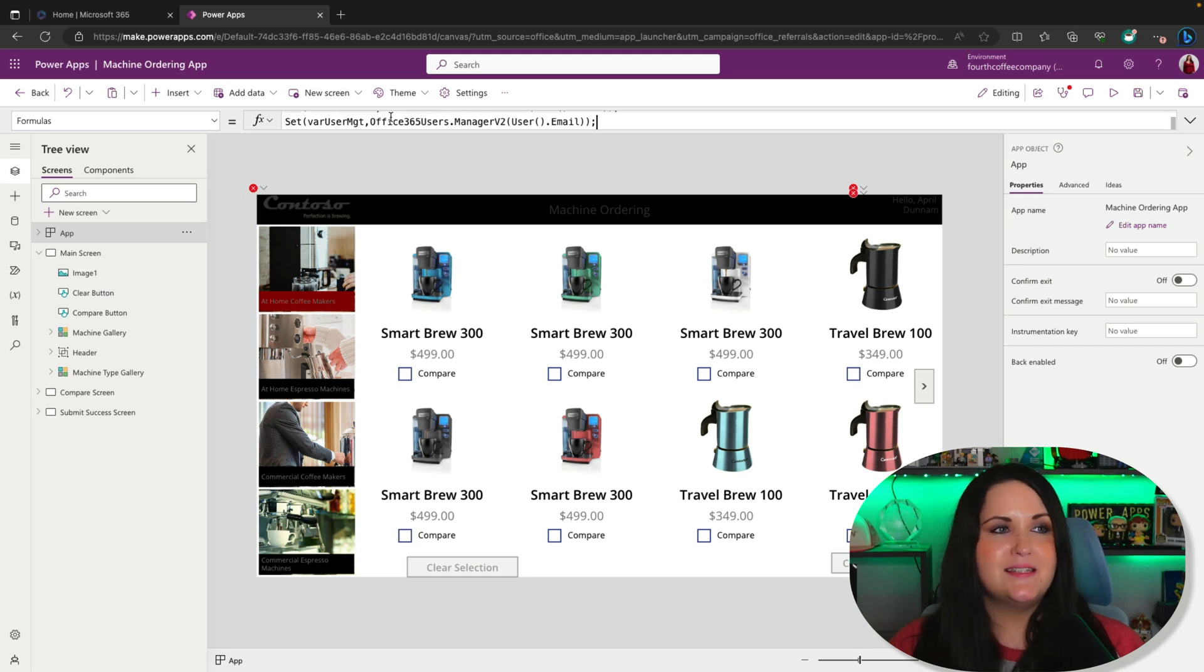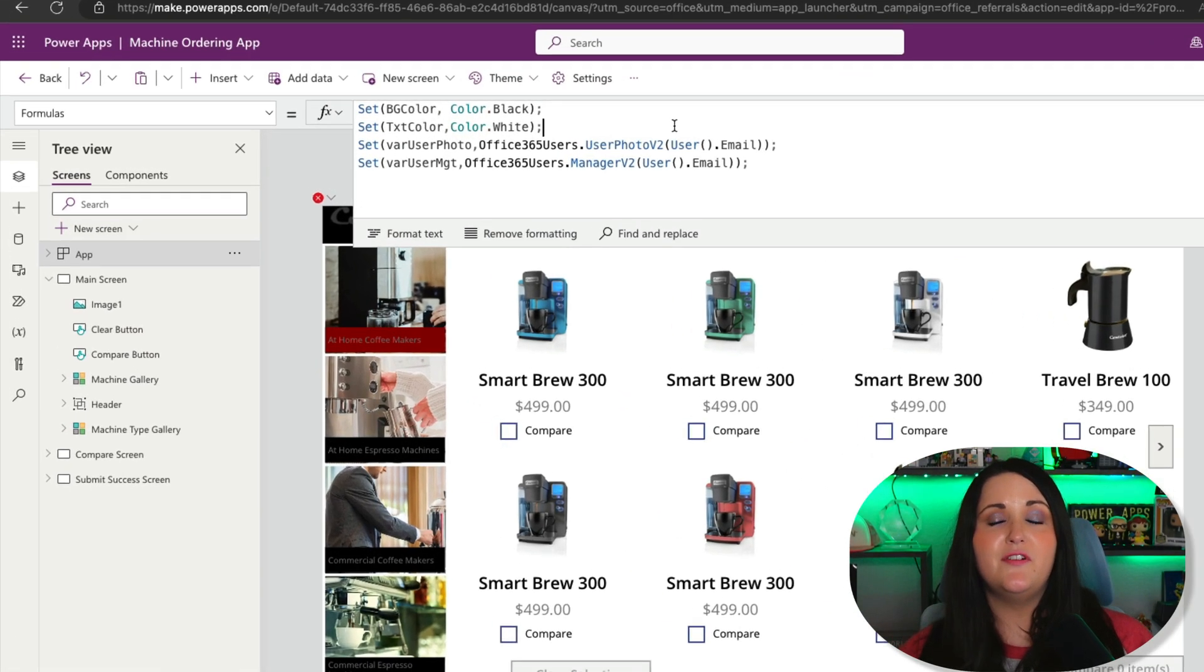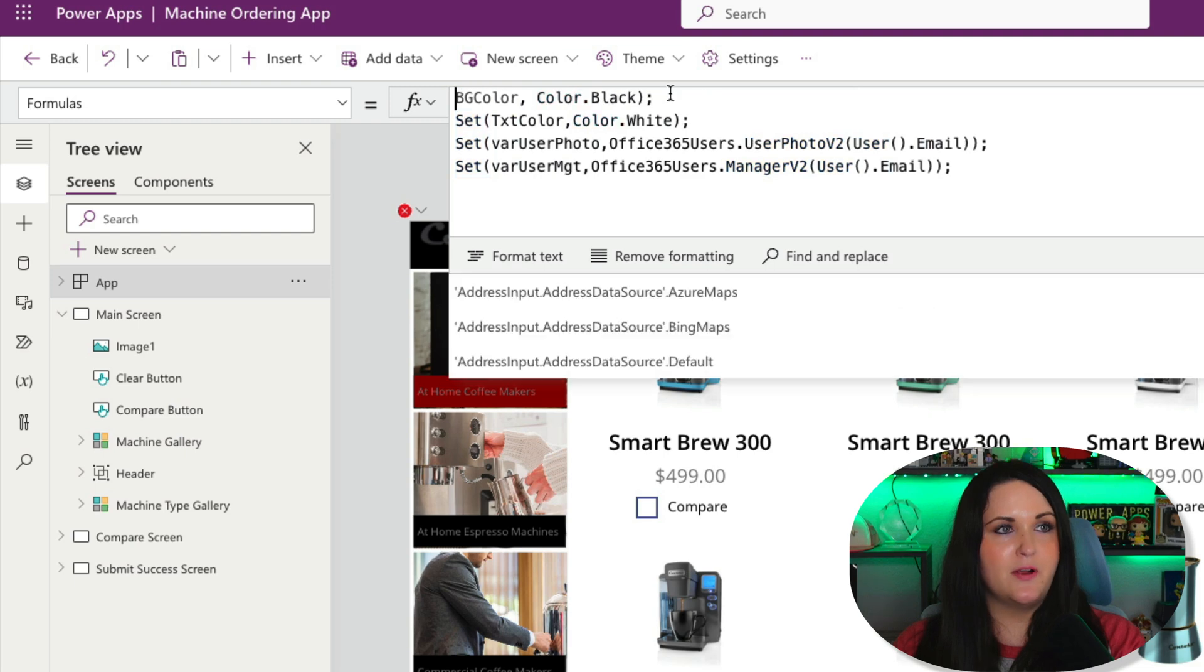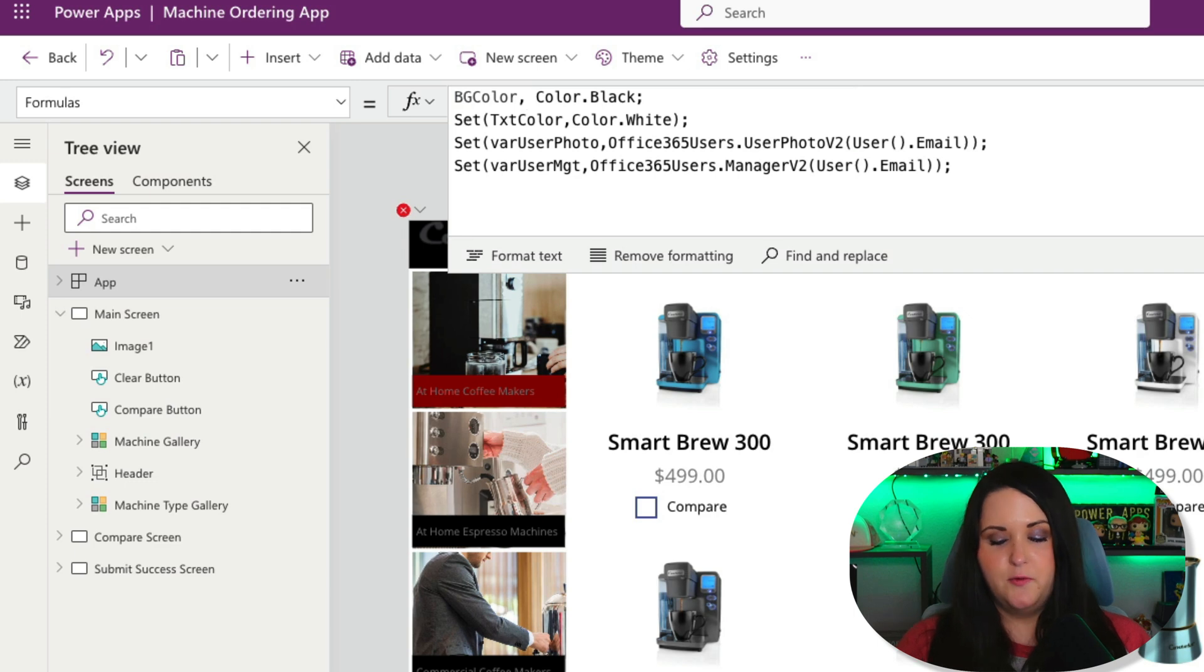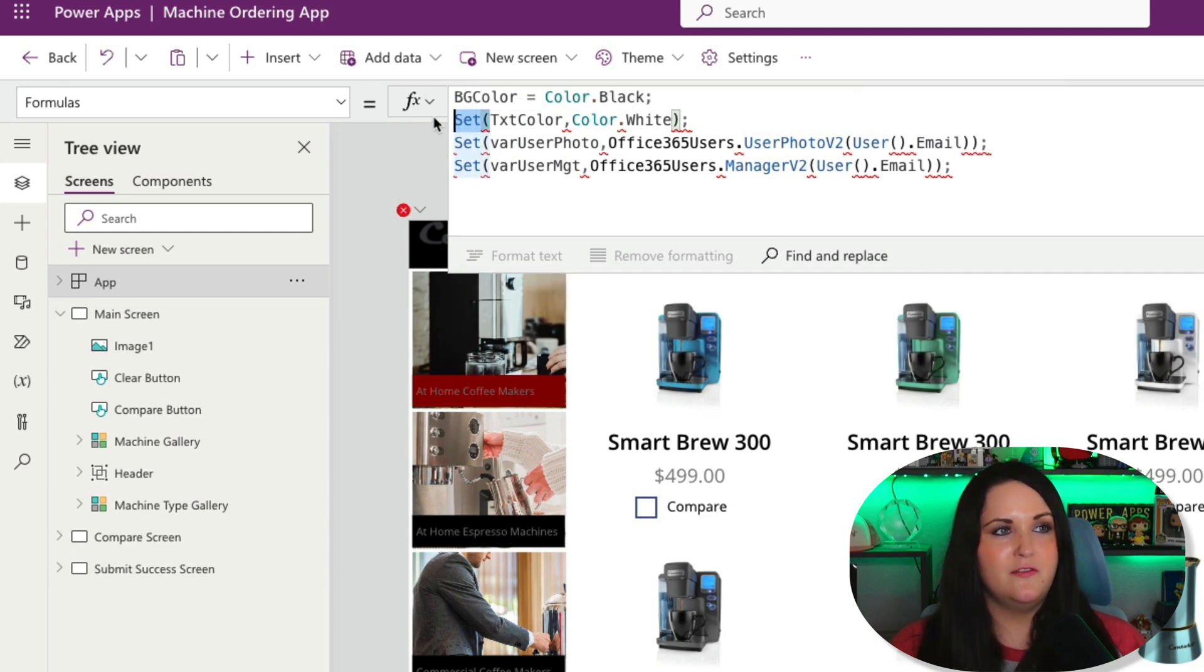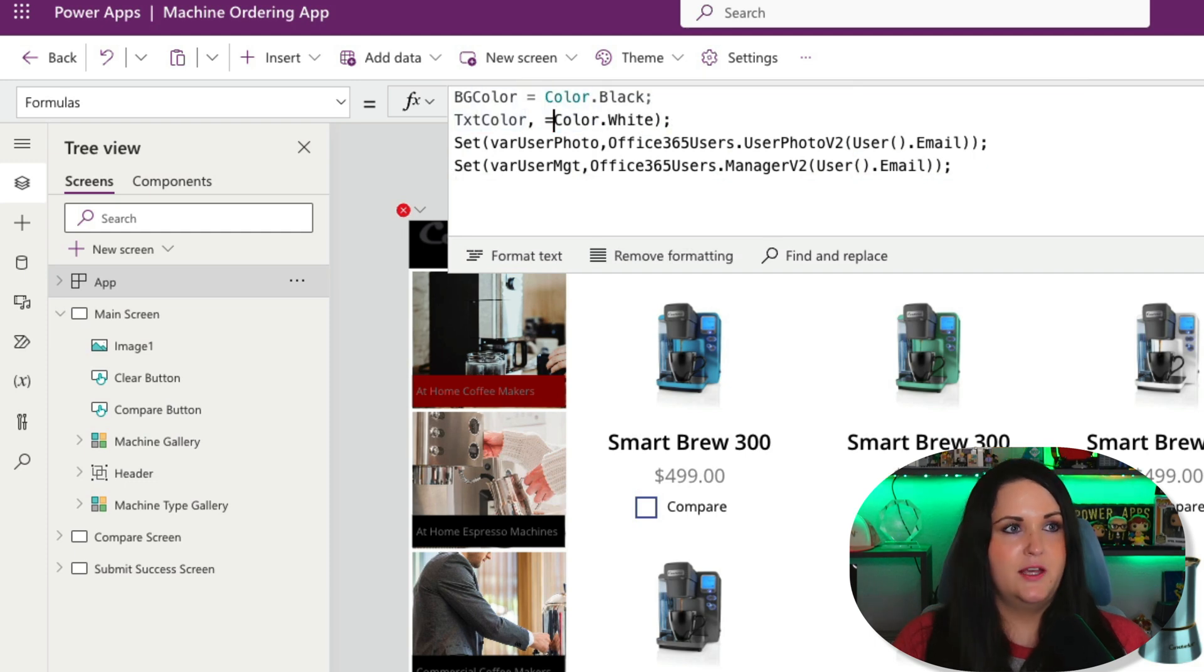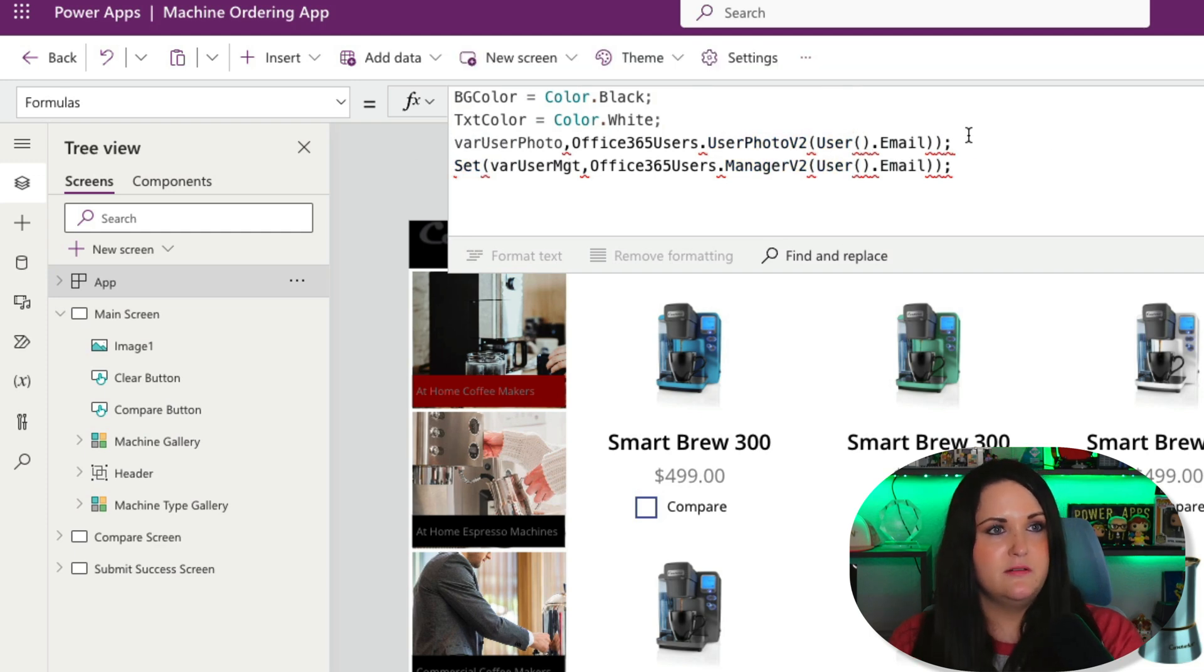I'm going to paste in all those set formulas, but we need to tweak them because we aren't using global variables here. To define a named formula, simply put in your desired property name. I can remove the set for this background color object, and instead of a comma between the item and the value, replace that with an equal sign. That is a named formula. Repeat this process for all these set functions. Text color equals, and we still separate them with semicolons if we're doing multiple named formulas.